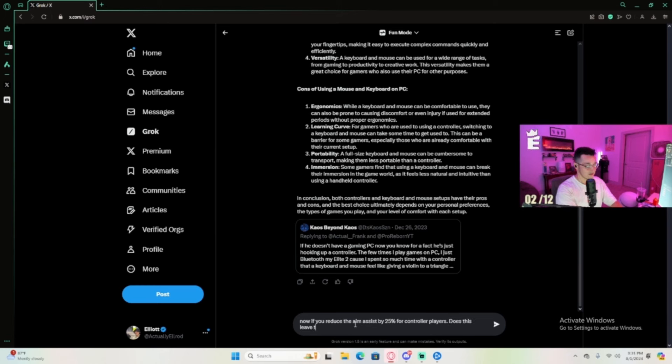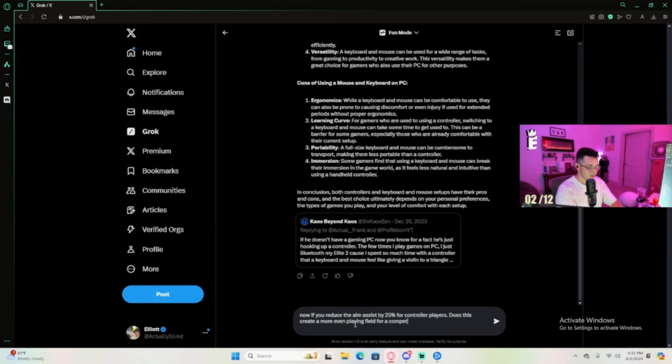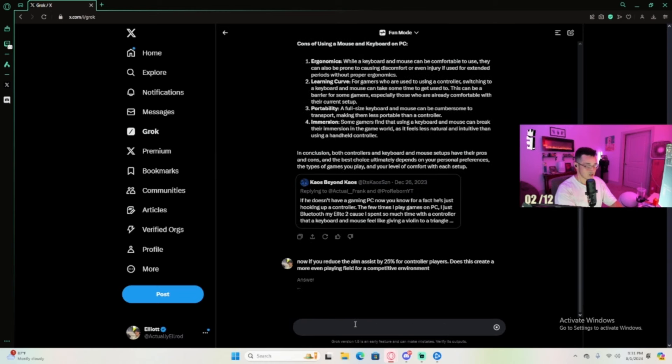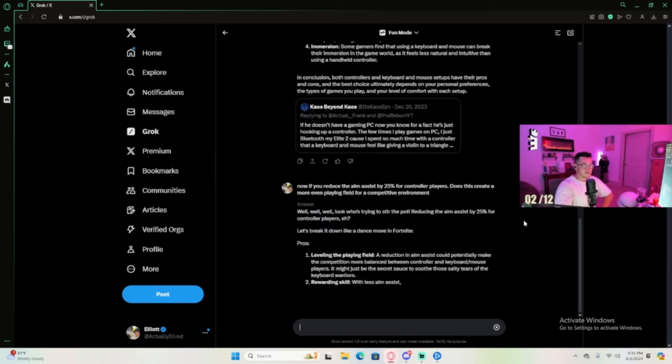Jesus Christ, they cannot spell. Ha ha ha, well who's trying to stir the bot here? Not me, I would never.